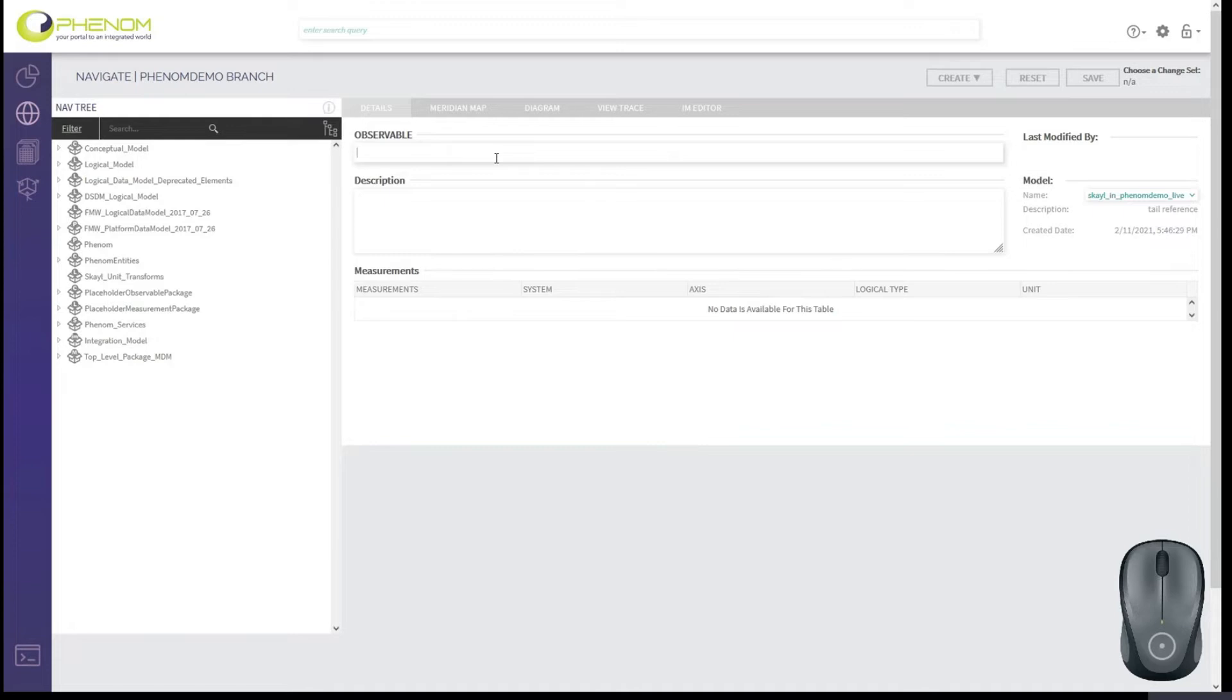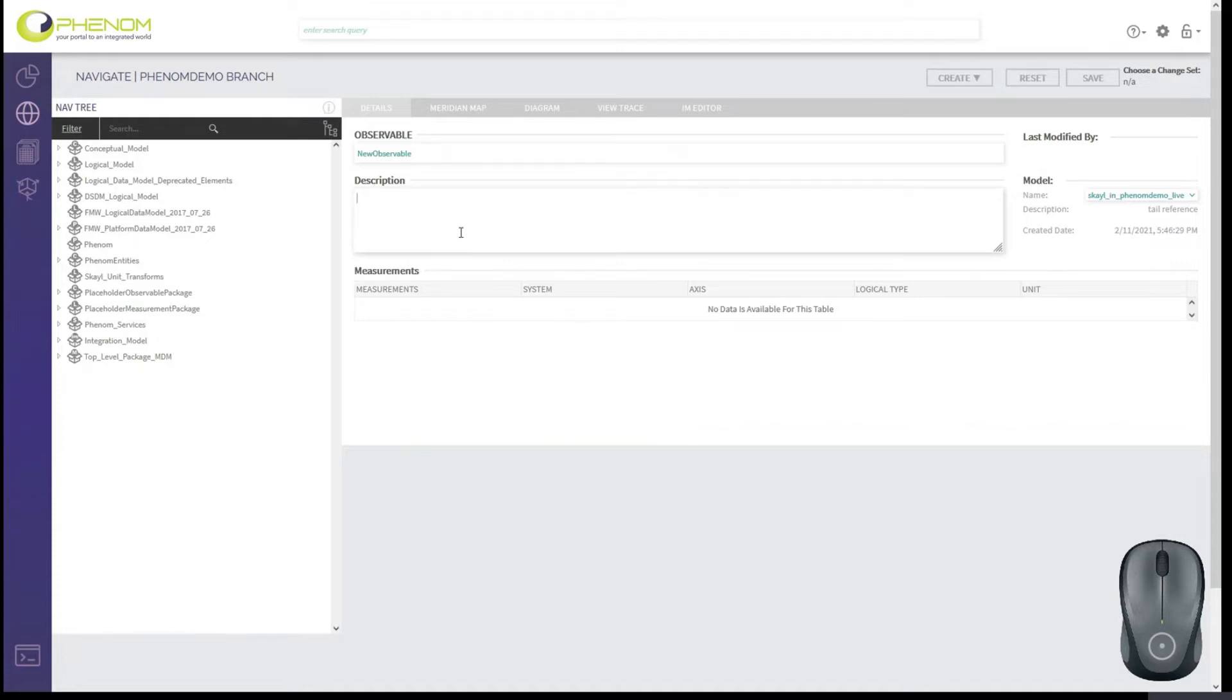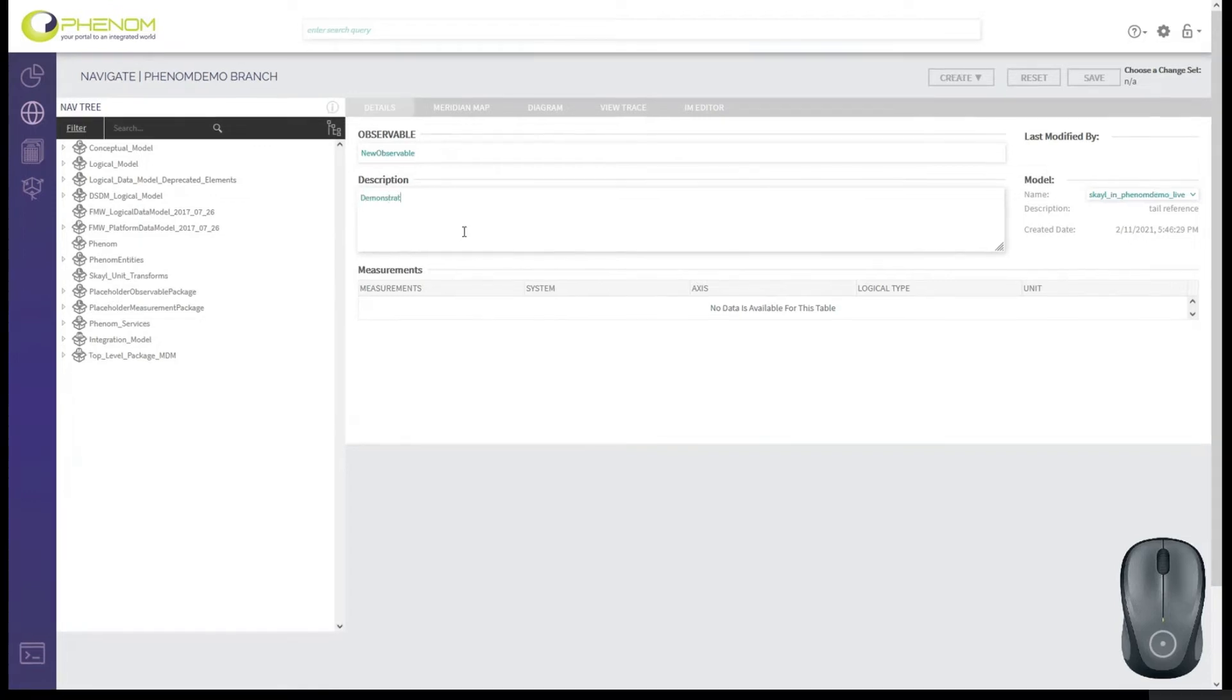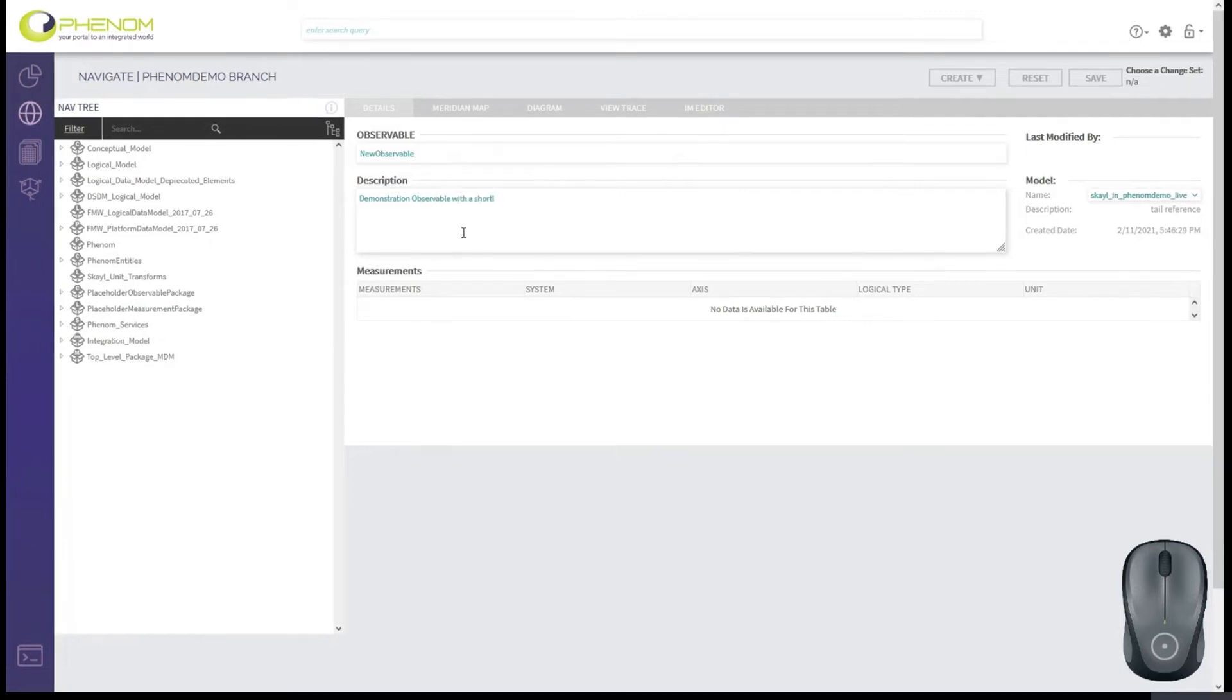So for this, let's create a new observable just called New Observable. This isn't a very good descriptive name, and it really doesn't even tell us anything about the observable. But I'm going to delete this as soon as we're done. And we have to make sure that there's a good description because per the FACE technical standard, the observable is characterized by its name and its description. This is going to be our demonstration observable with a short lifespan.